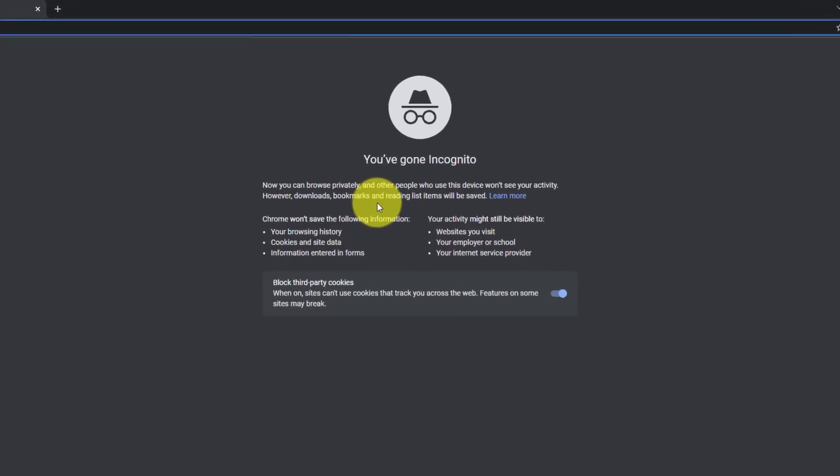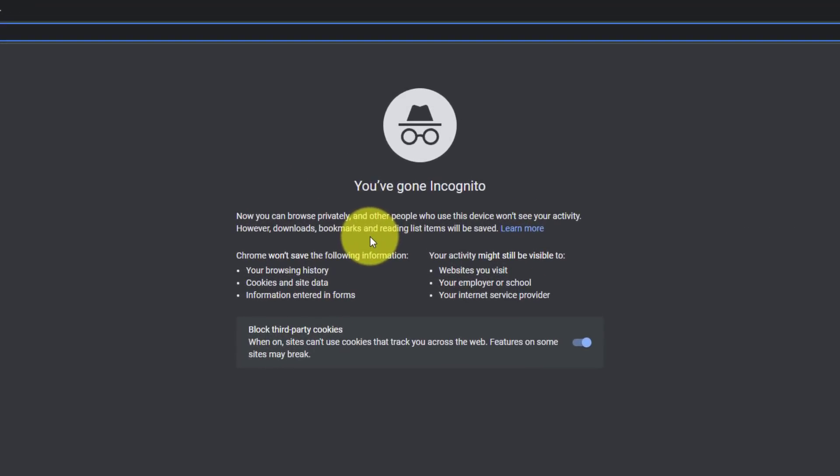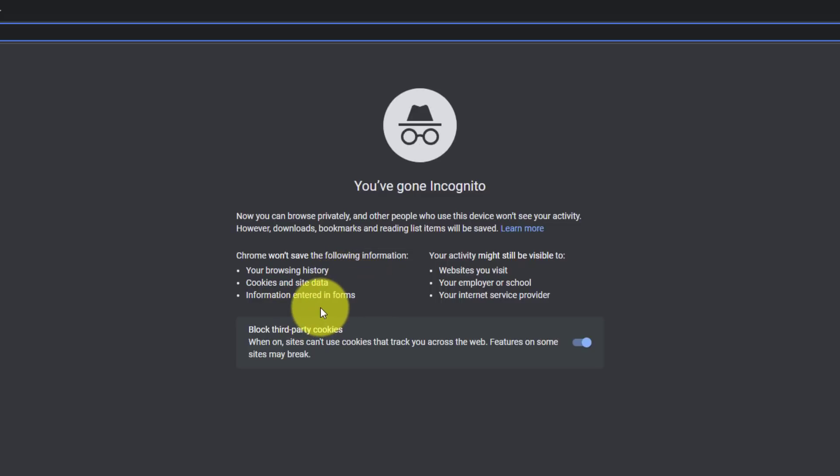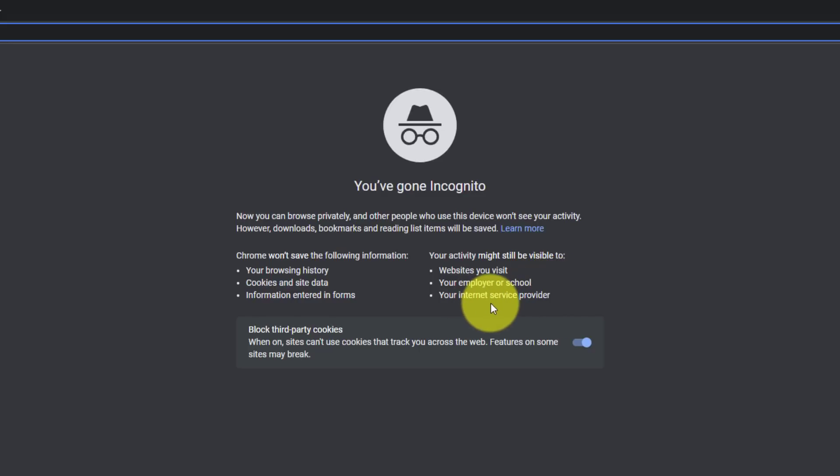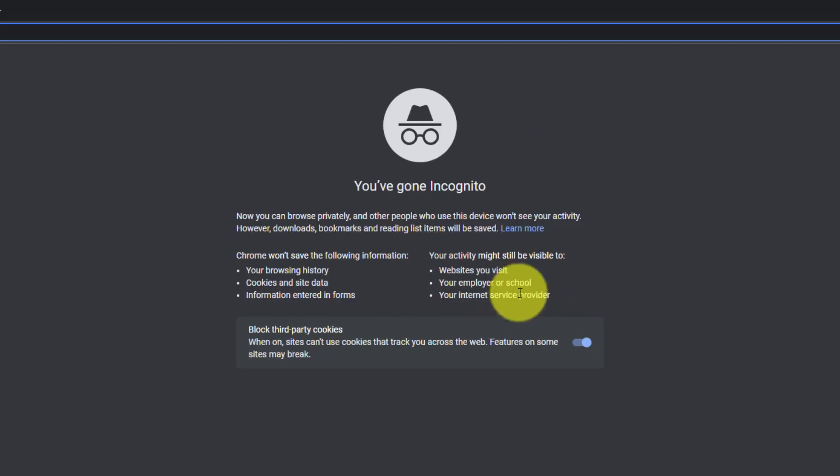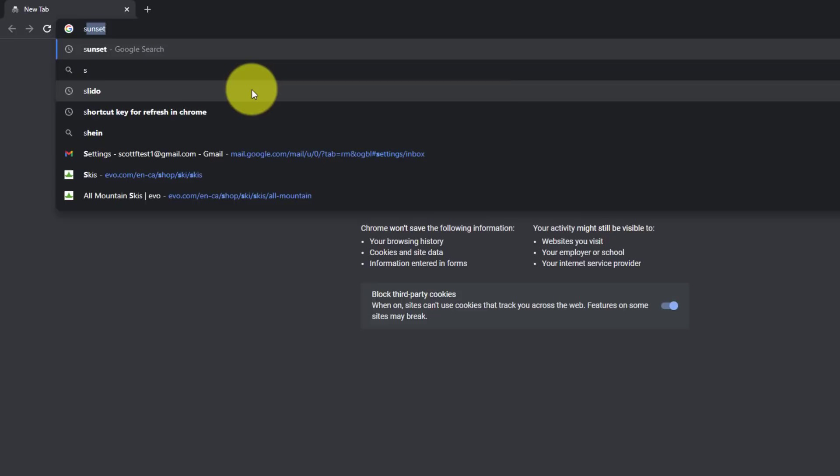Now, just a few things to clarify. Yes, you can browse privately, and Chrome will not save your history, your cookies or site data, or any of the information that you've entered in on your forms. However, you should note that your activity might still be visible to the websites you visit, your employer or school, depending on where you are accessing, and your internet service provider. So you're not the only one in the world that's going to keep all of this information private. Some of your activity may be visible to some of these people or organizations. I actually use this to test a number of my websites, or to test some of the things that I've been doing, to see how my users will actually see it on their end.